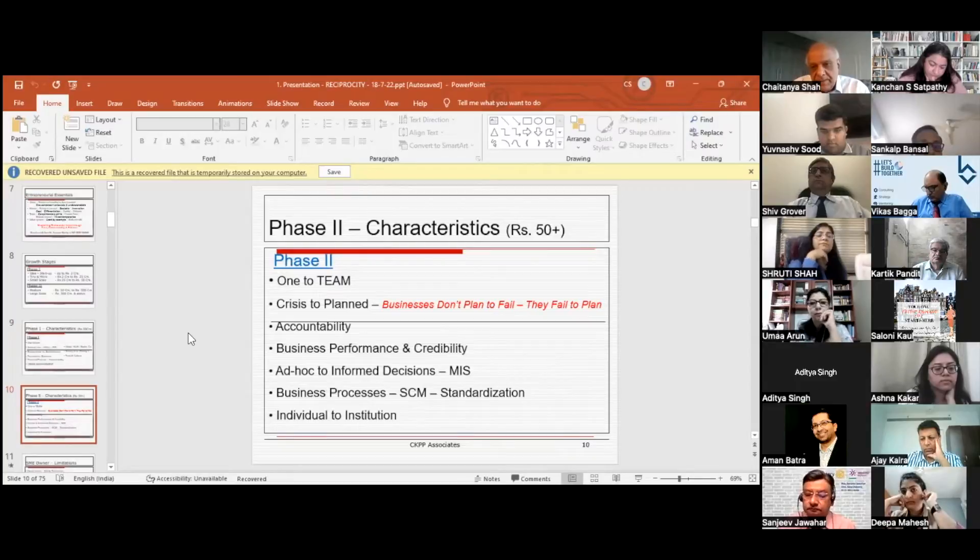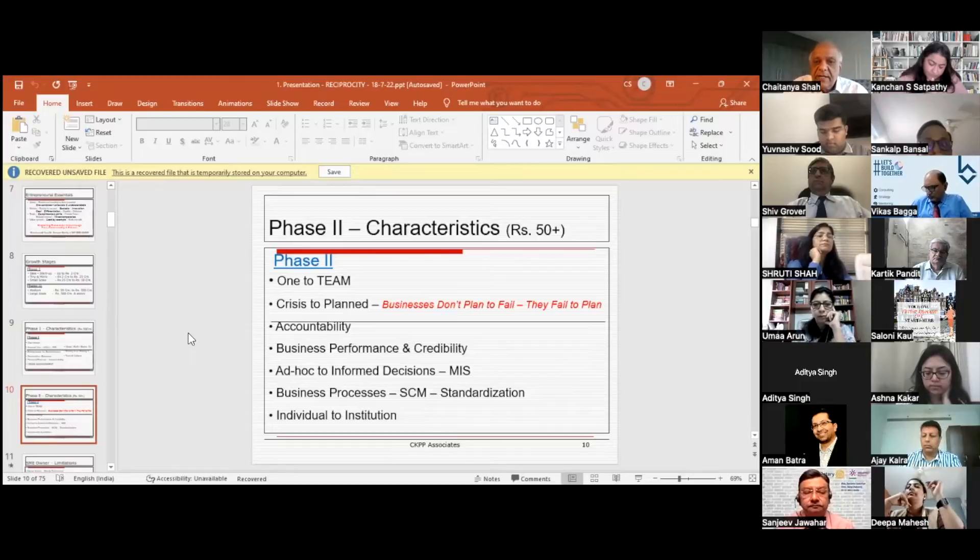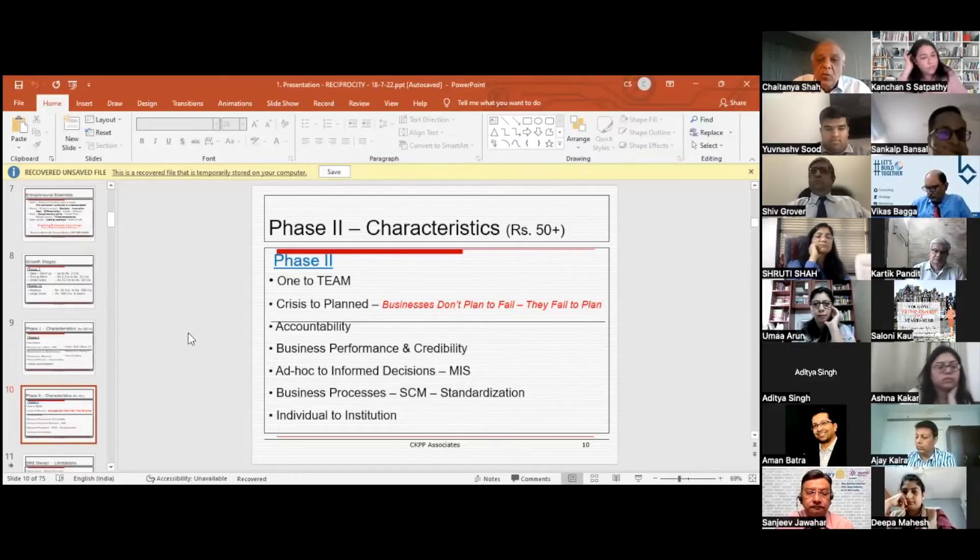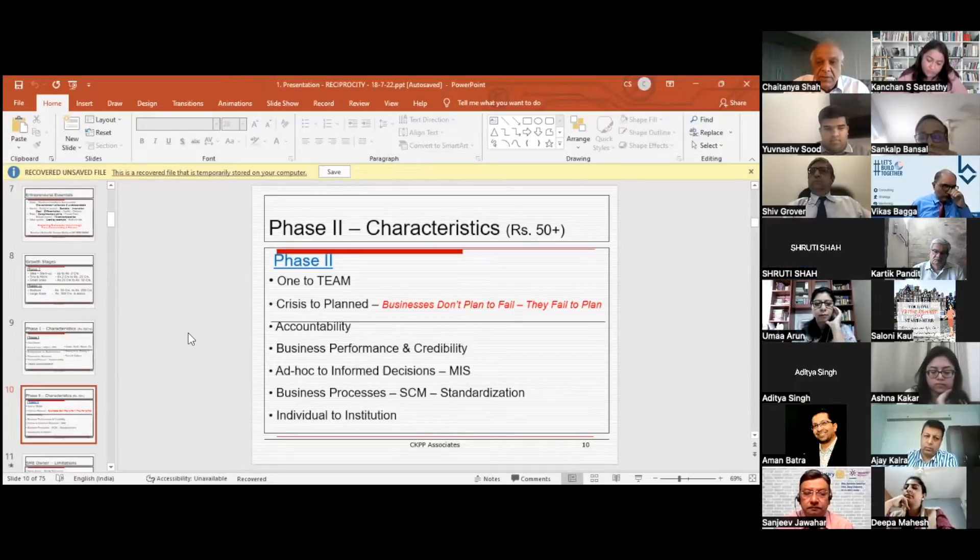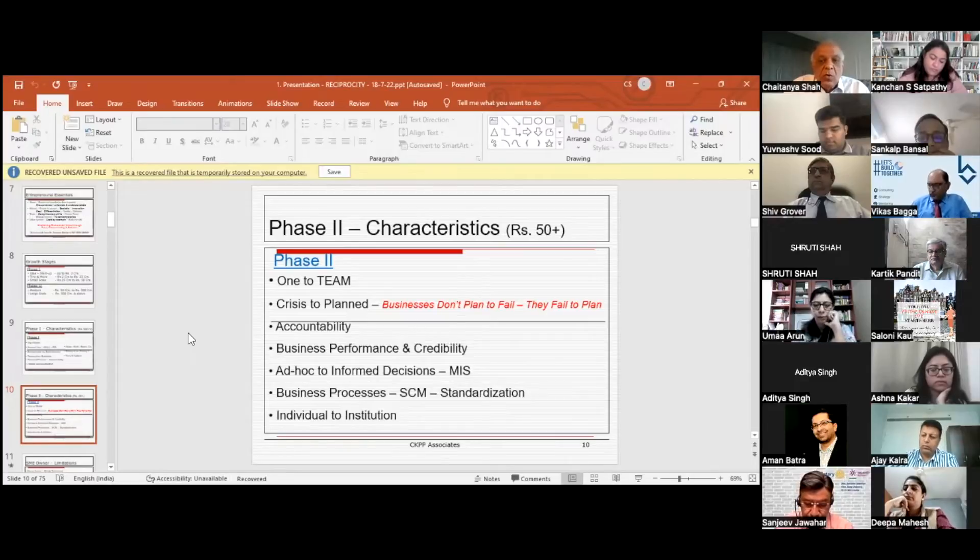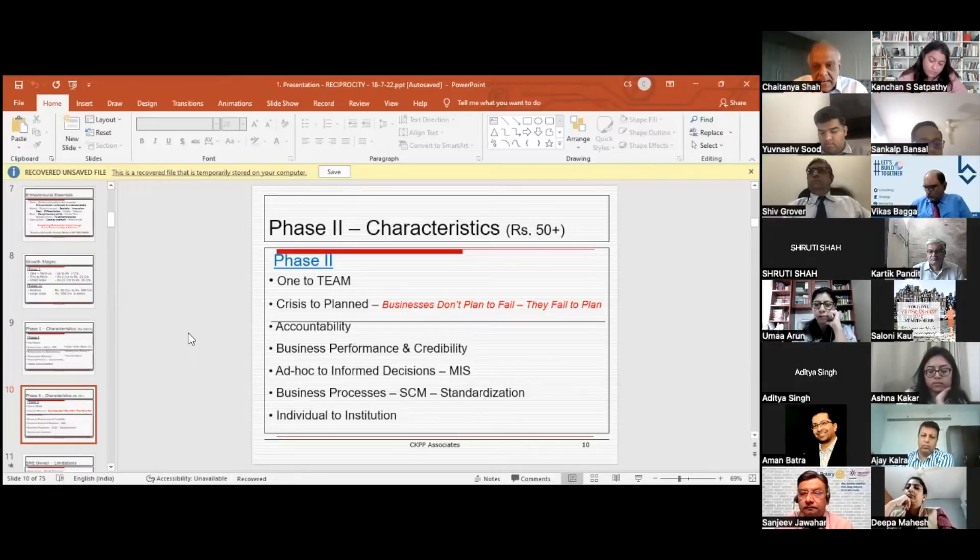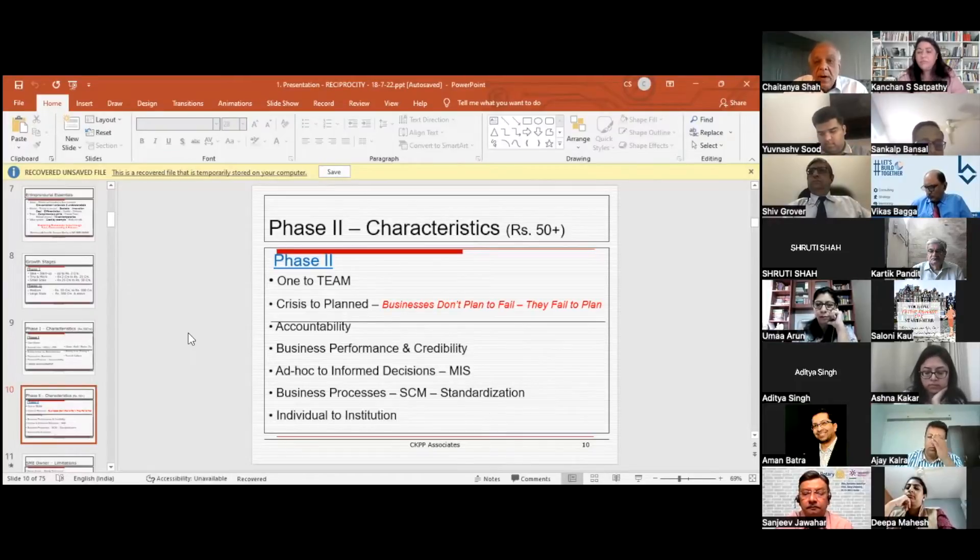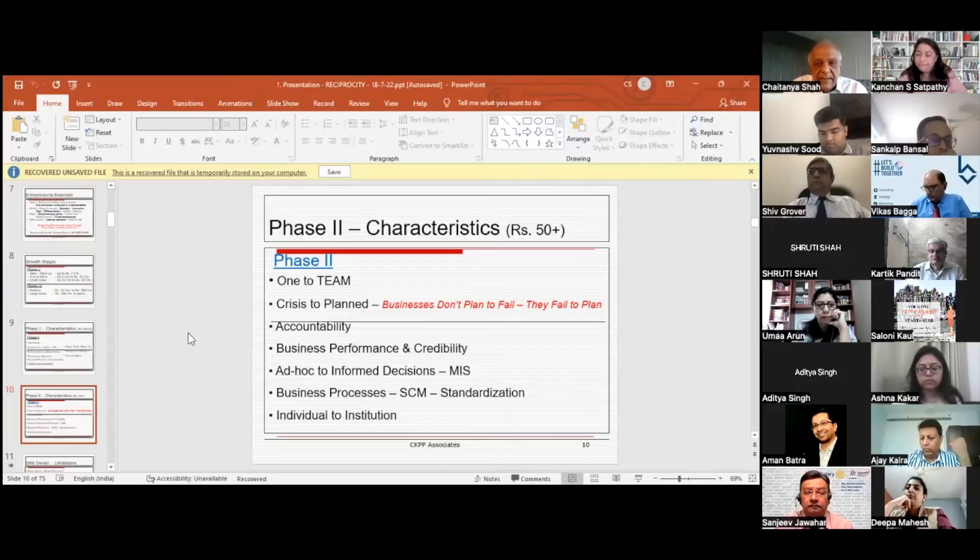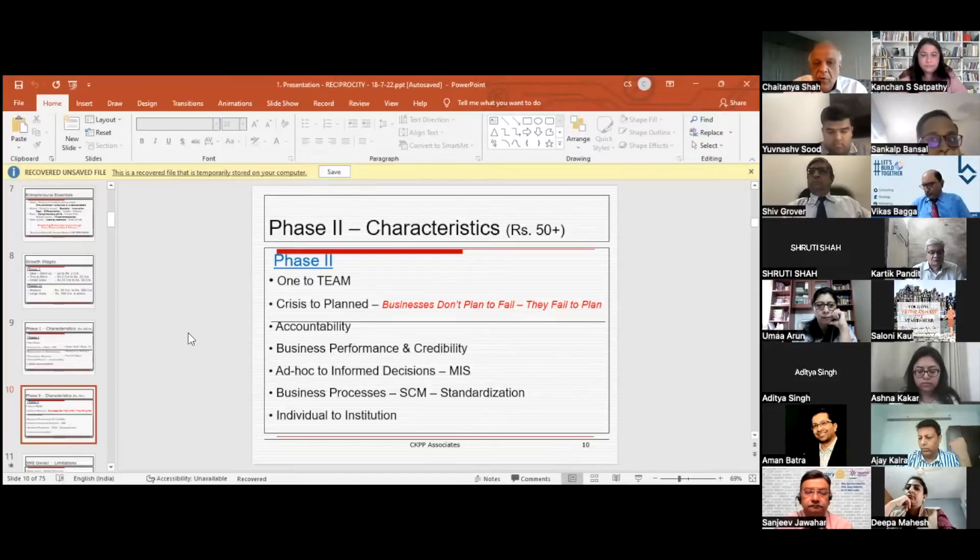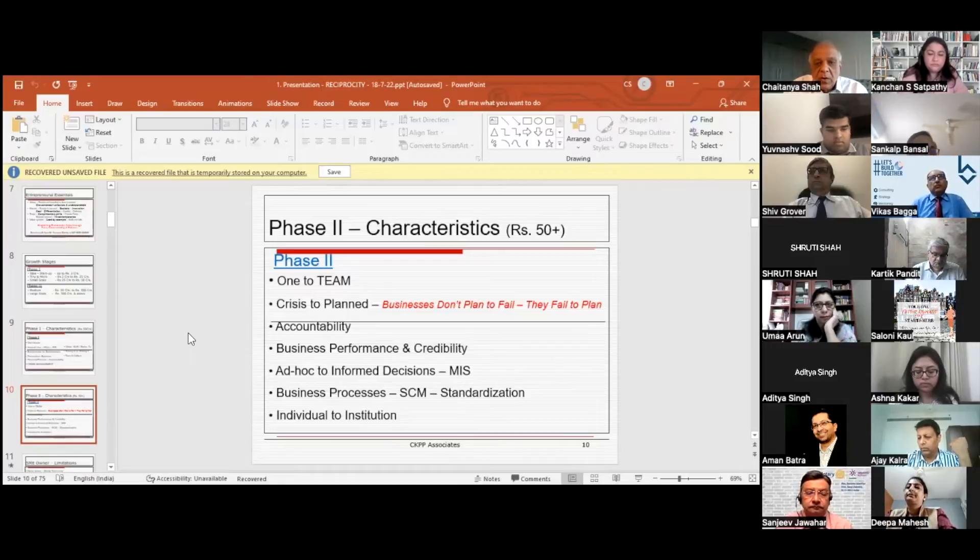Phase two characteristics when you're going 50 plus crore: First, you have to move from one to team. The business run by an individual must move to team working. You have to move from crisis to plan, instead of managing by crisis. My favorite quote is: businesses don't plan to fail, but they fail to plan. Third, they must build accountability. As the team is growing, as you're moving from one to team, you have to increase accountability.